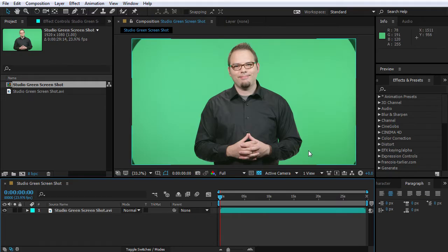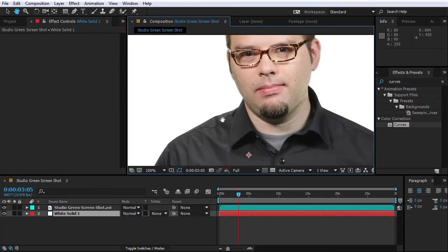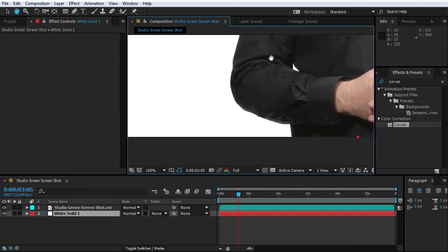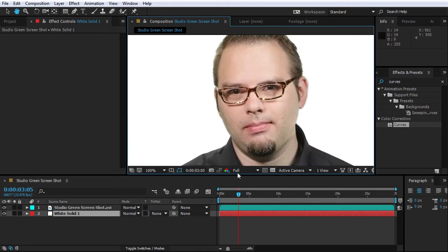Editing green screen can be a daunting and tedious job, and without the proper technique it's very difficult, if not impossible, to get even decent results. However, following the steps described in this course will enable you to get great results fast.